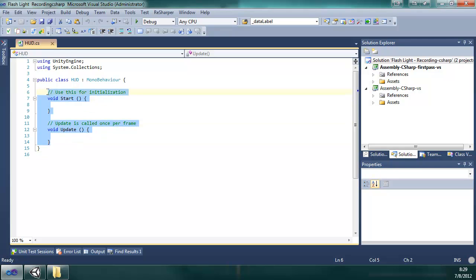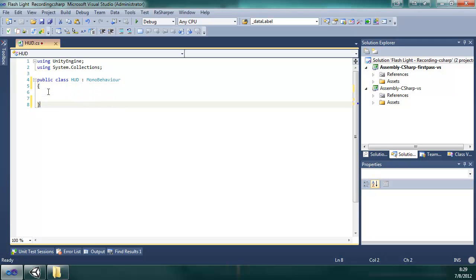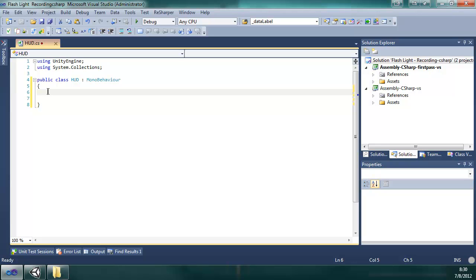We don't need the start or update method. I'm just going to clean it up a little bit how I like it. By the way, I am using Visual Studio 2010 Professional. This code will work with MonoDevelop and with the IDE that I highly suggest, which is C# Express, which can be freely downloaded from Microsoft. I will put a link in the description so you can download that.